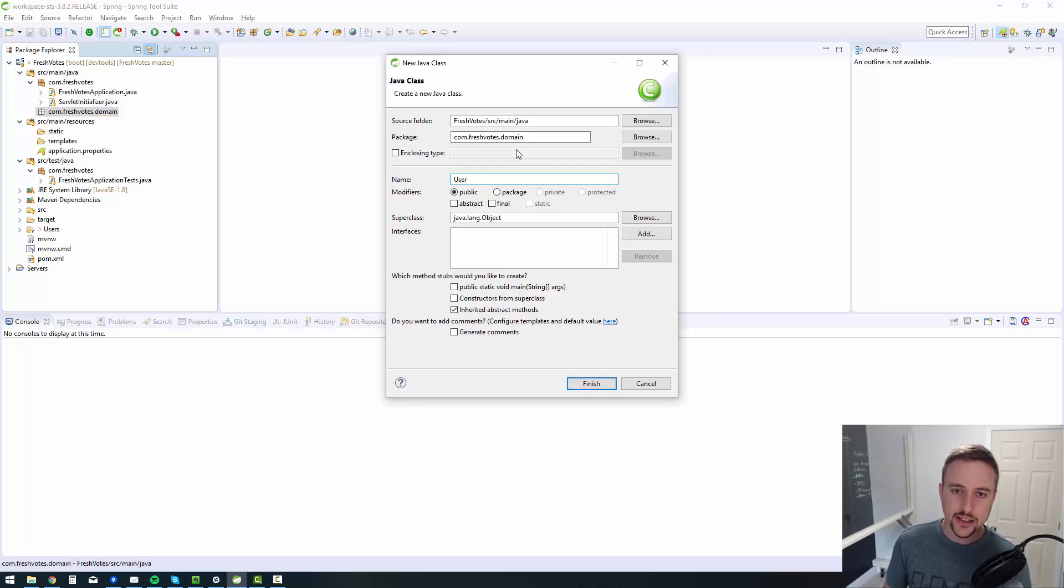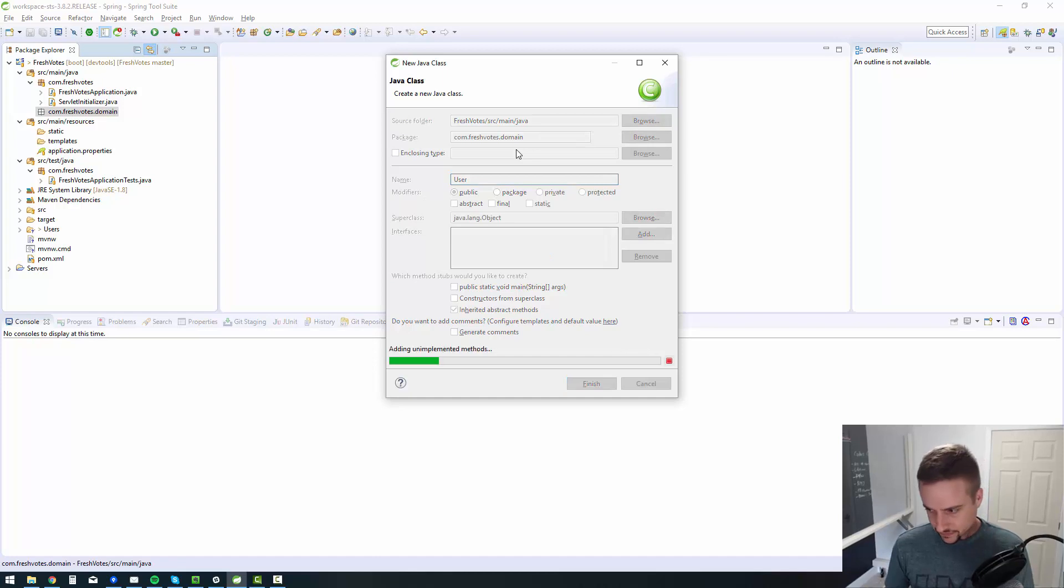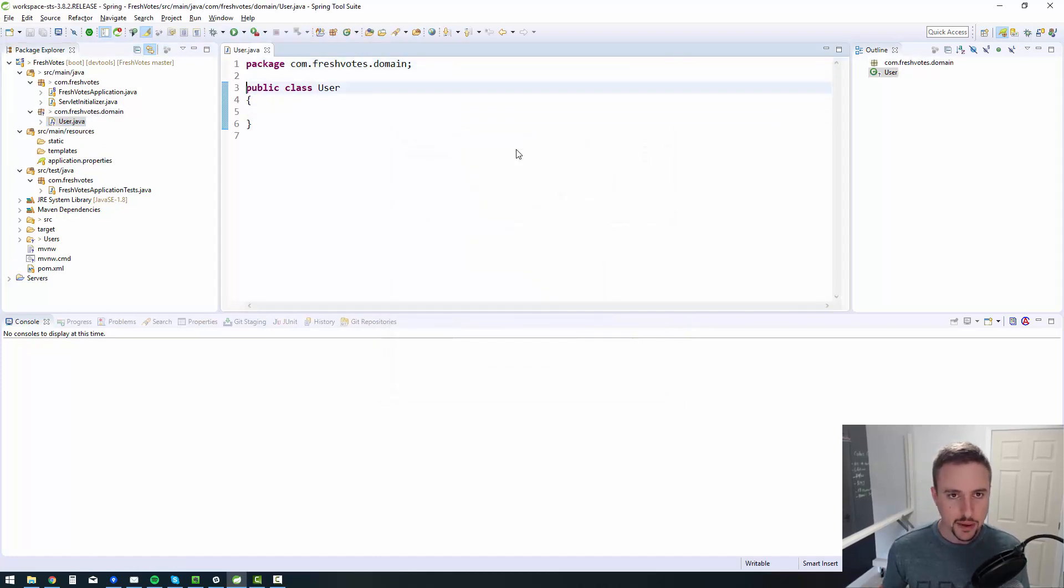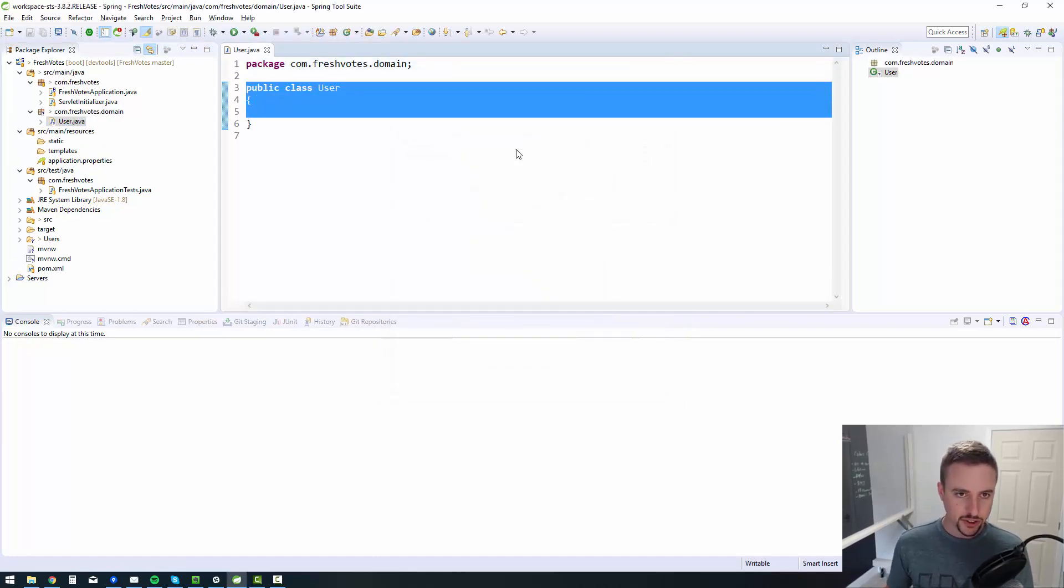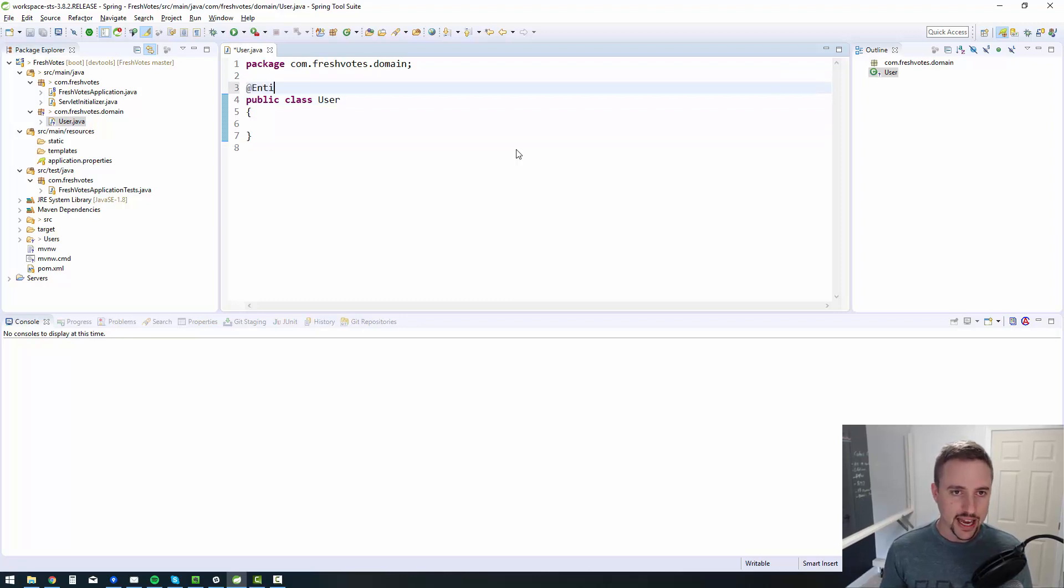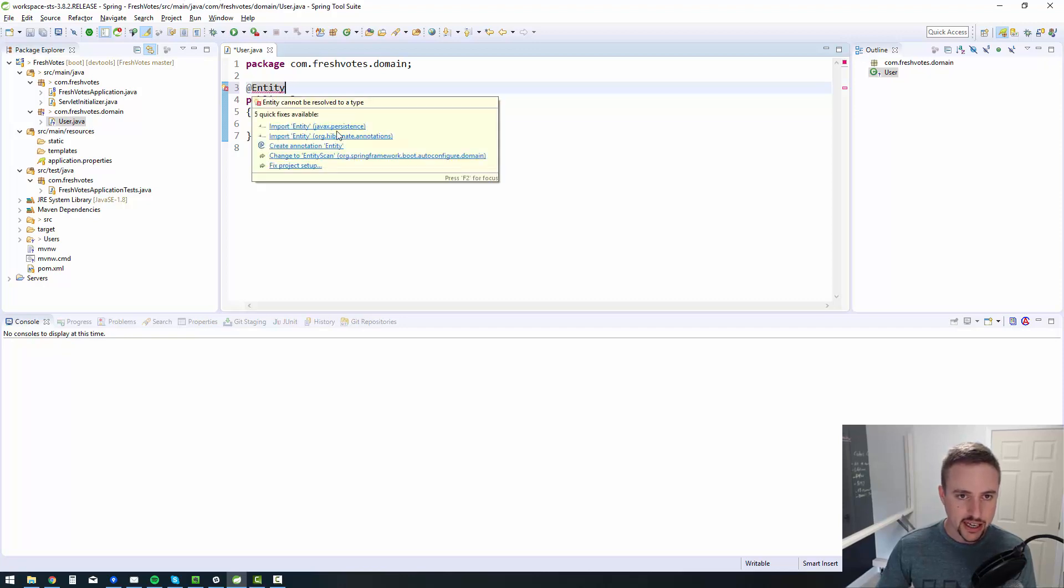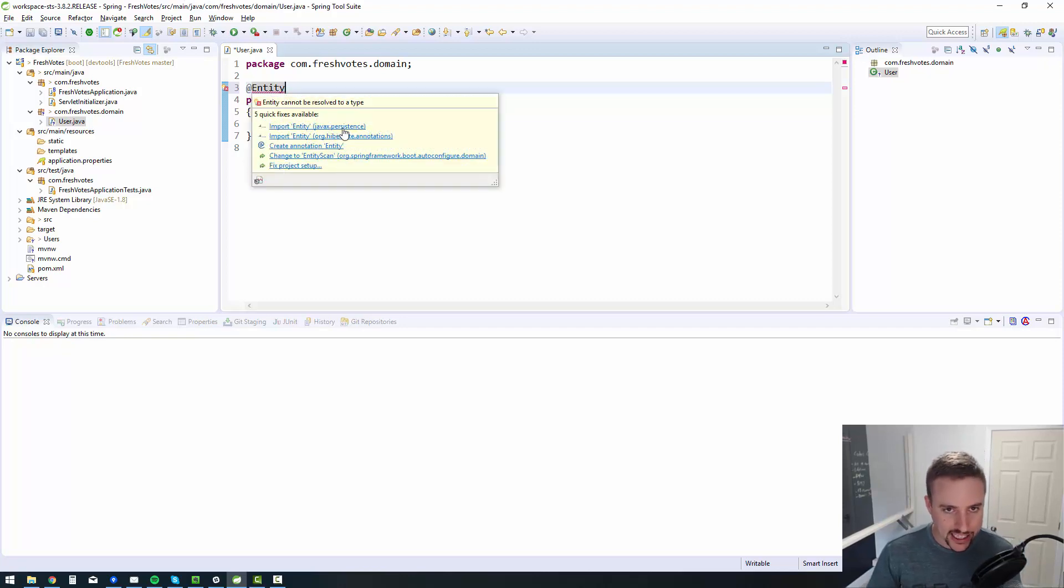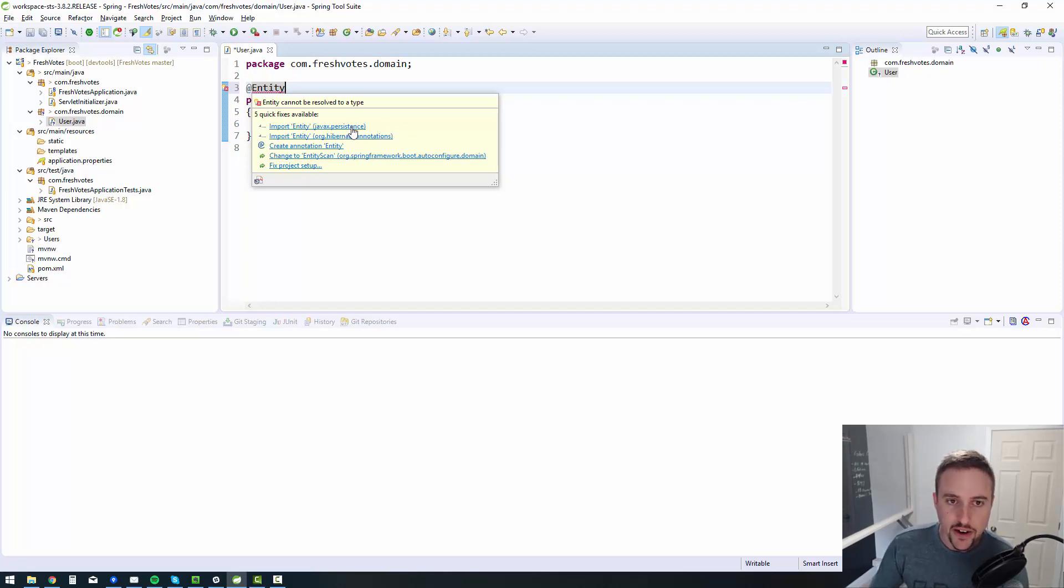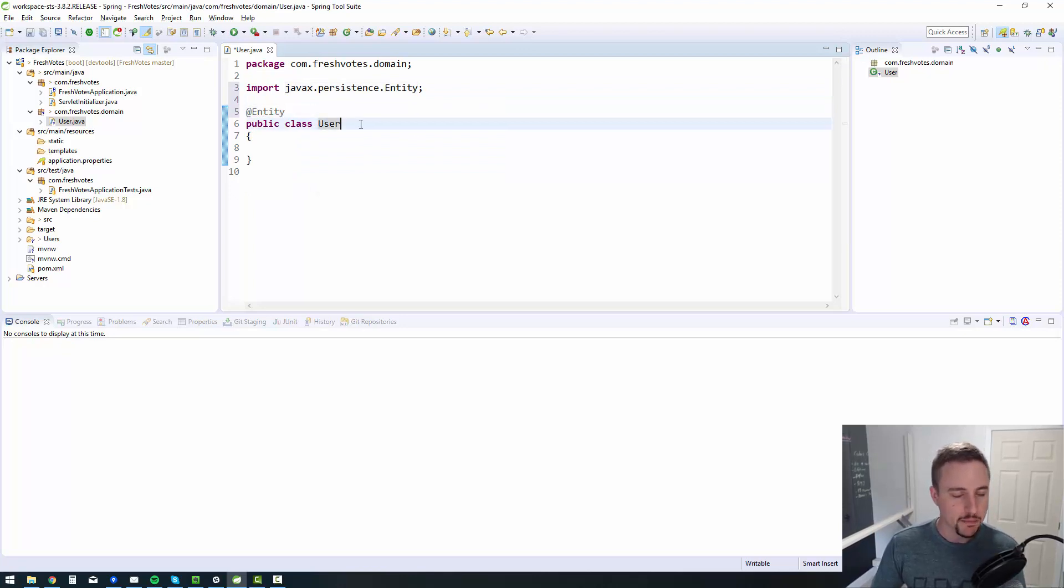Let's create the user entity. So we have a public class user, very standard code. We're going to annotate it with the entity annotation. If I hover over that with my mouse, you'll see that I can import it from javax persistence. Don't get confused and import the hibernate one, that causes problems. Let's be generic and use Java persistence API here, JPA.